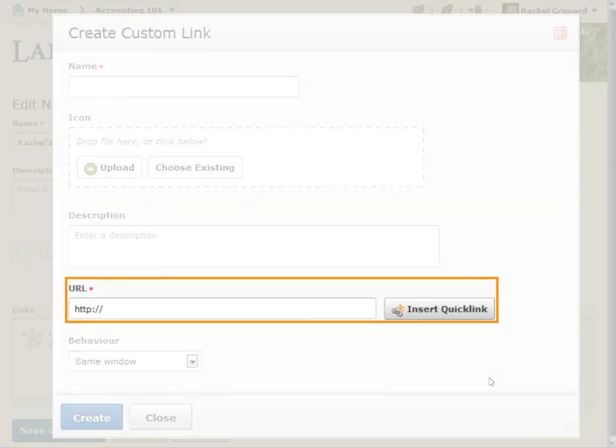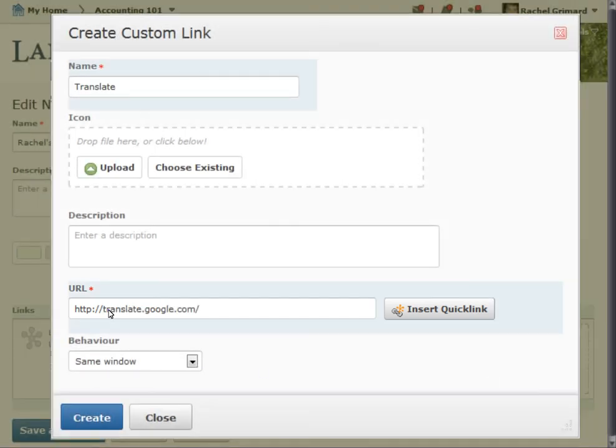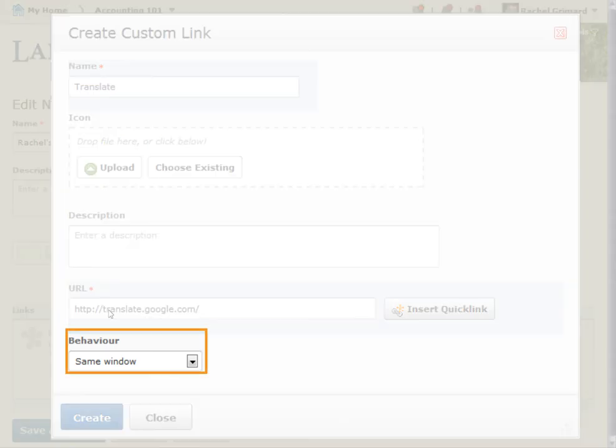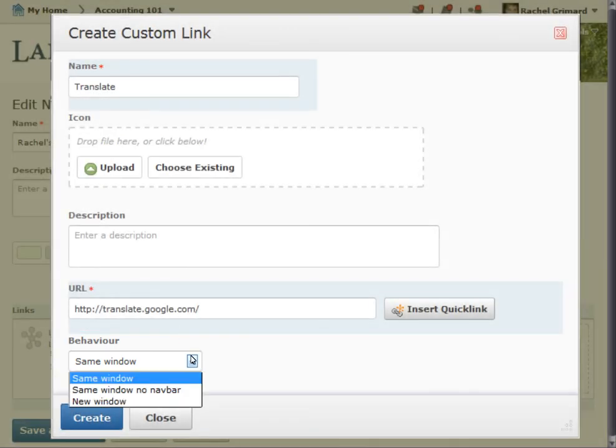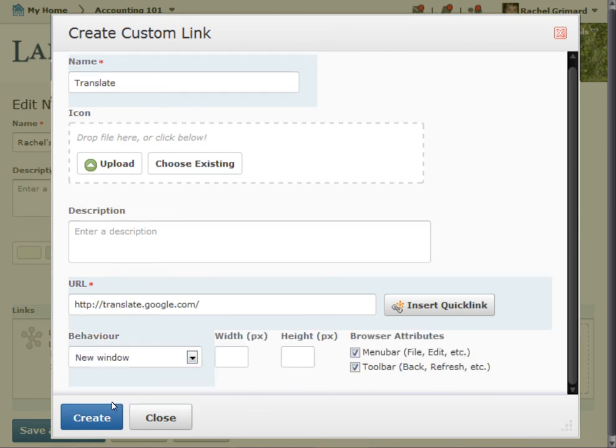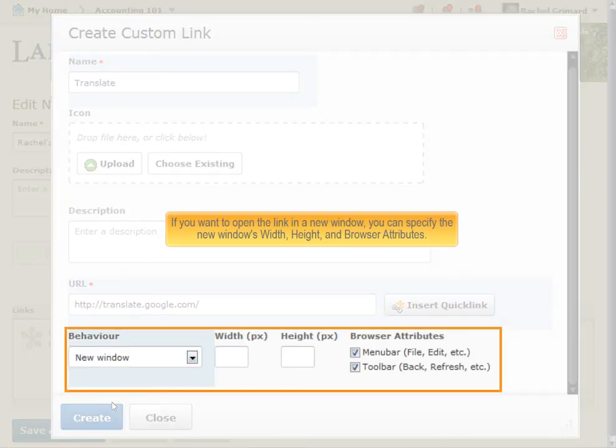Enter your link in the URL field or click Insert Quick Link. Select how your custom link opens from the Behavior drop-down list. If you want to open the link in a new window, you can specify the new window's width, height, and browser attributes.